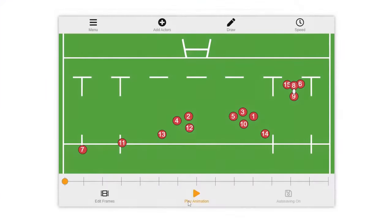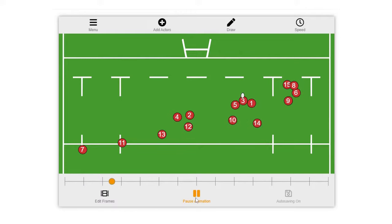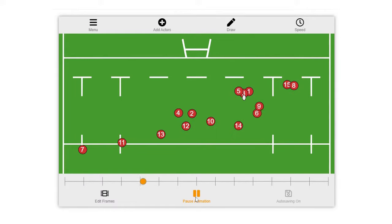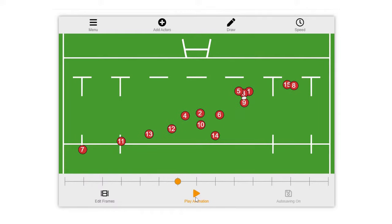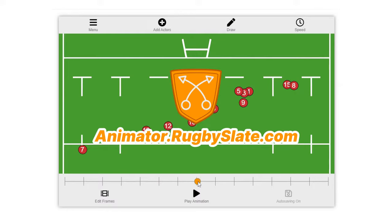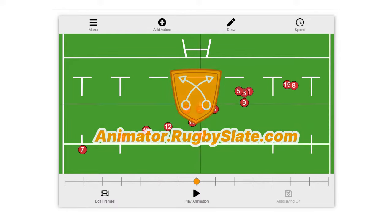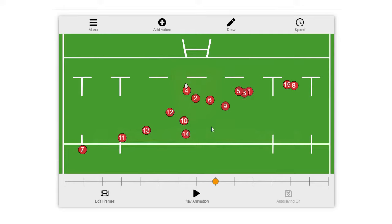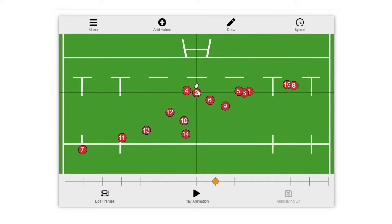Just a quick plug for my rugby animation tool: if you want to make your own rugby animations like you'll see in this video, head over to animator.rugbyslate.com and start animating with a free trial. It's very simple to use, requires no downloading, and a great way to start building a playbook for your team.